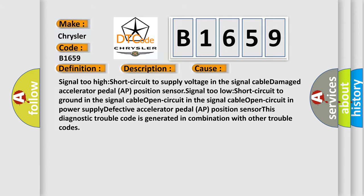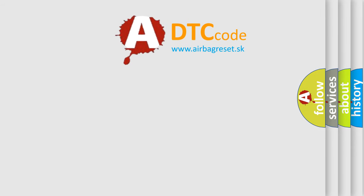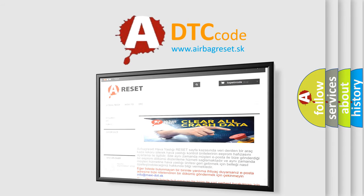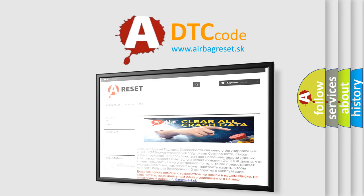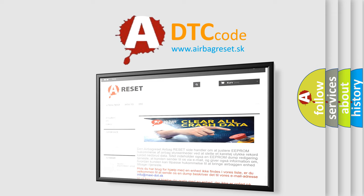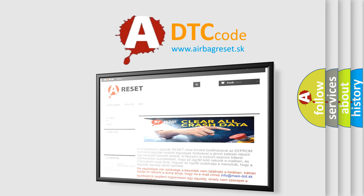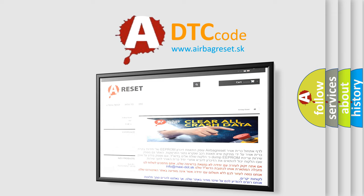The Airbag Reset website aims to provide information in 52 languages. Thank you for your attention and stay tuned for the next video. Bye.